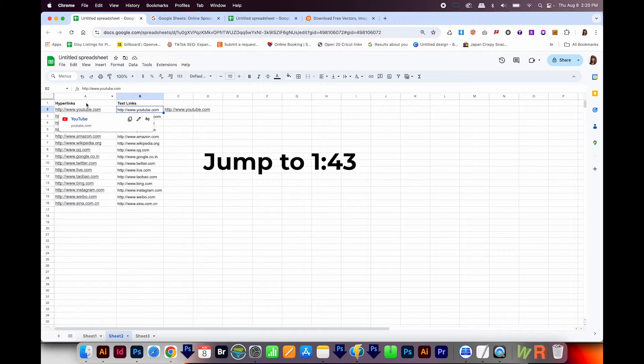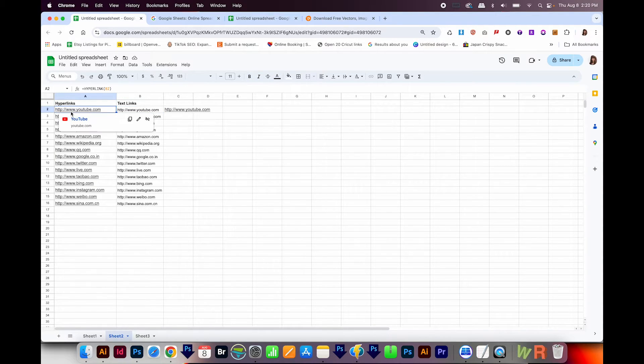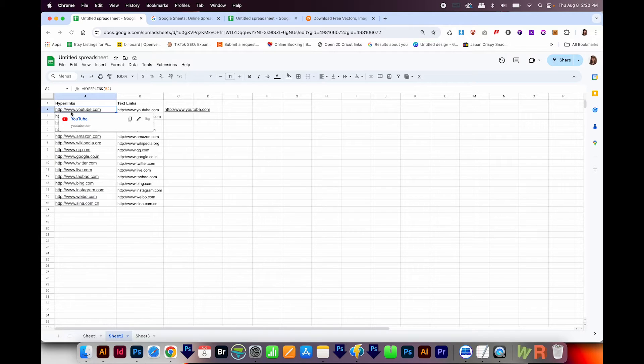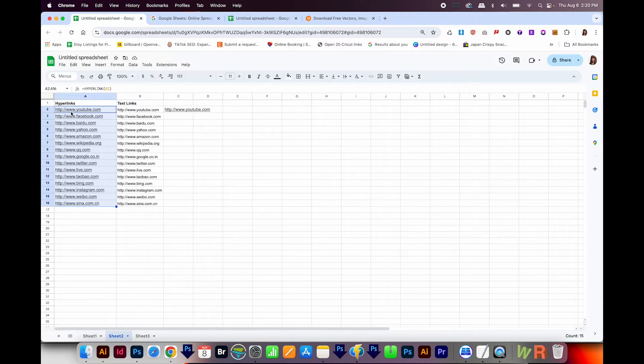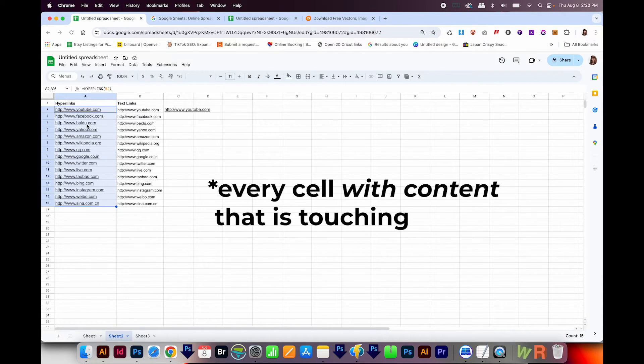But if they're all hyperlinks already, click on the first one, then hold Shift and Command, and hit the down arrow. If you're on a PC, that'll be Shift and Control and down arrow. That'll highlight every cell with content that is touching here.